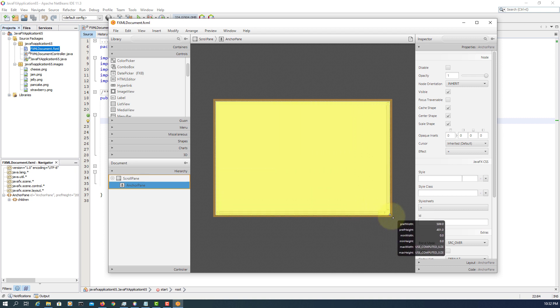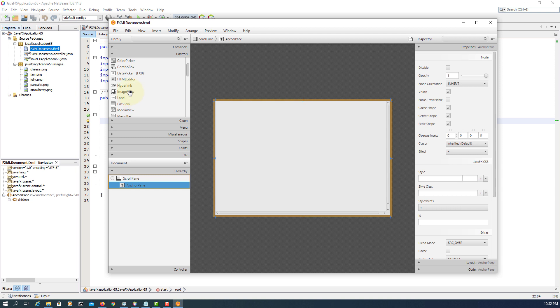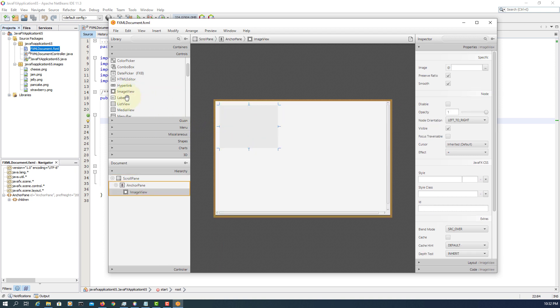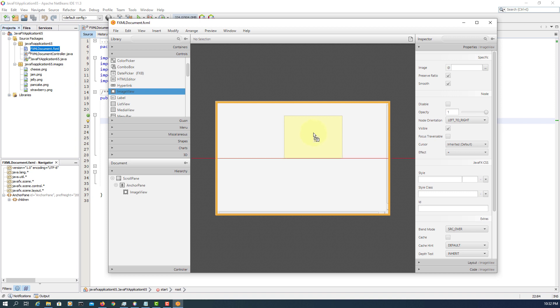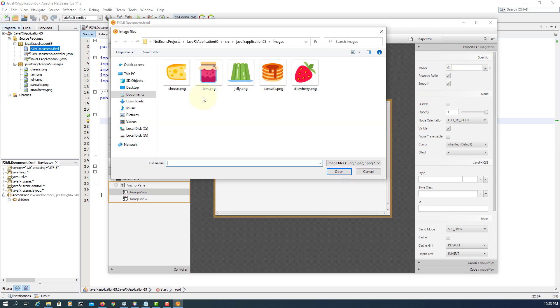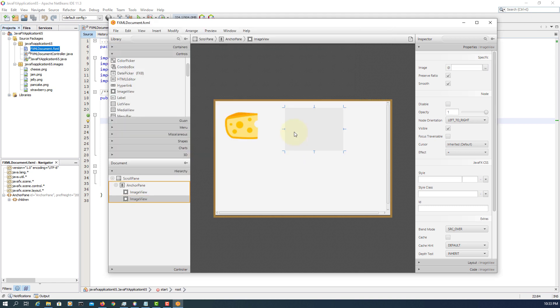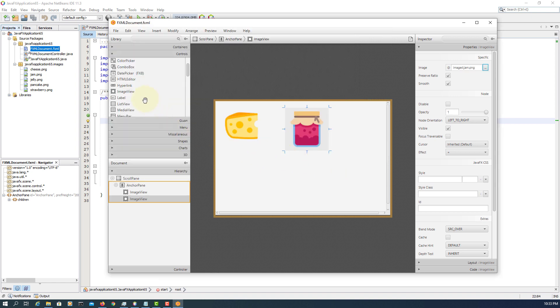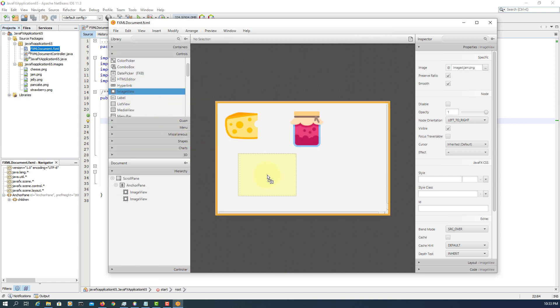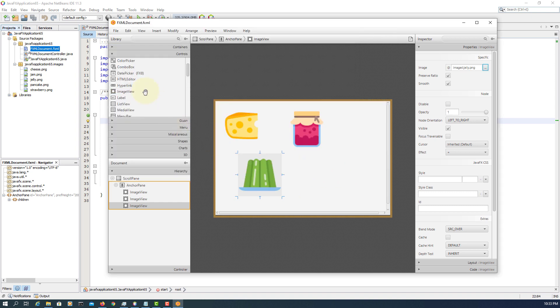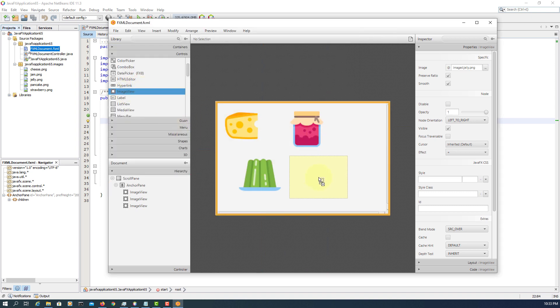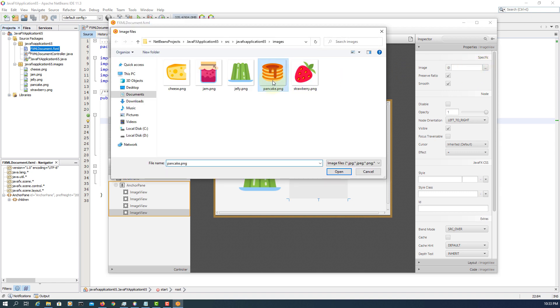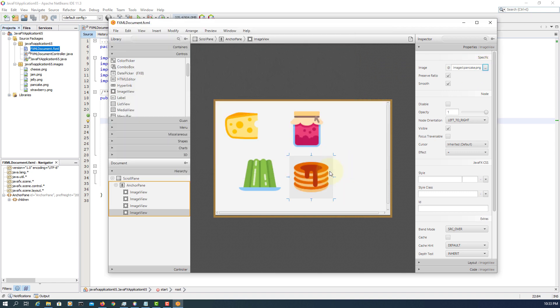Just a large anchor pane. Let me copy and paste image view. First one, I'm going to add cheese. Second one, the jam. Hold these images in the same package. Okay, jam. Okay, again, strawberry.